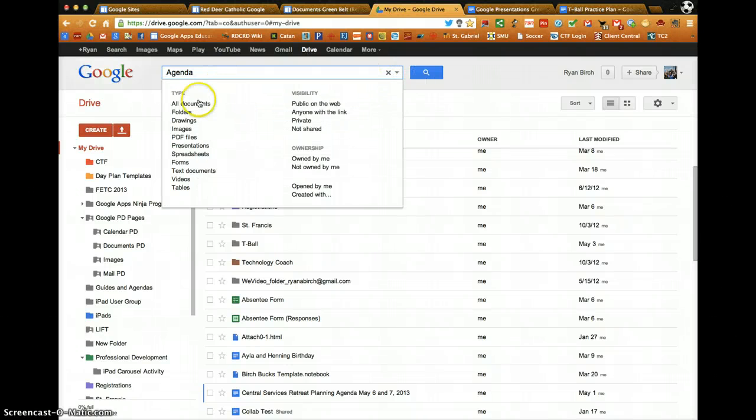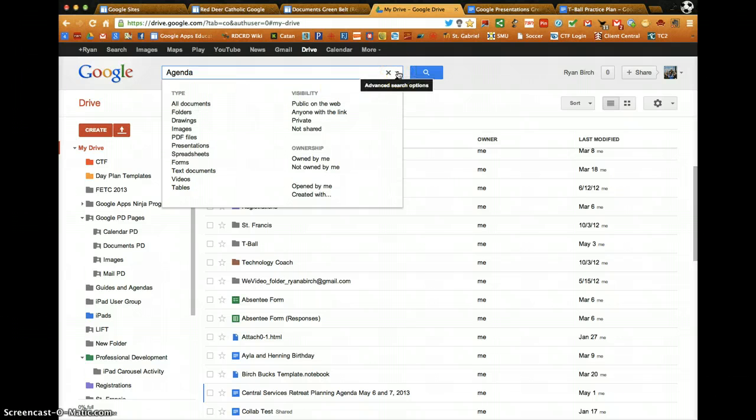There are also advanced search options by clicking on the drop-down arrow in the search box.